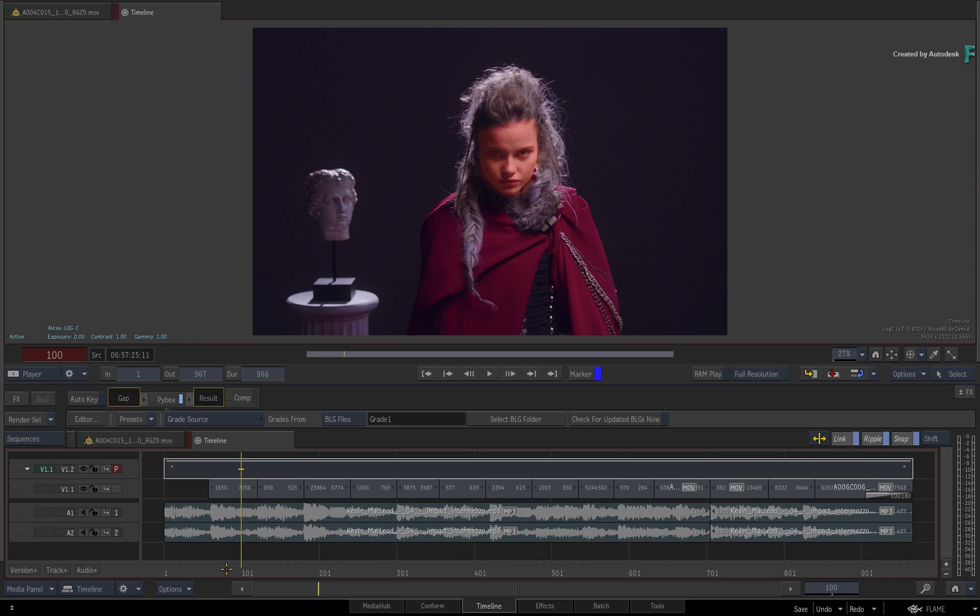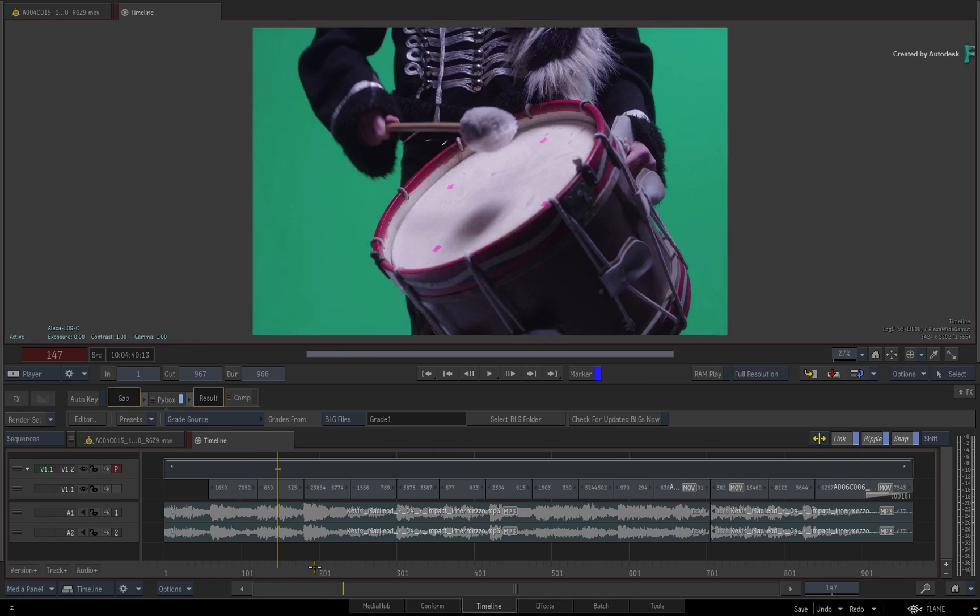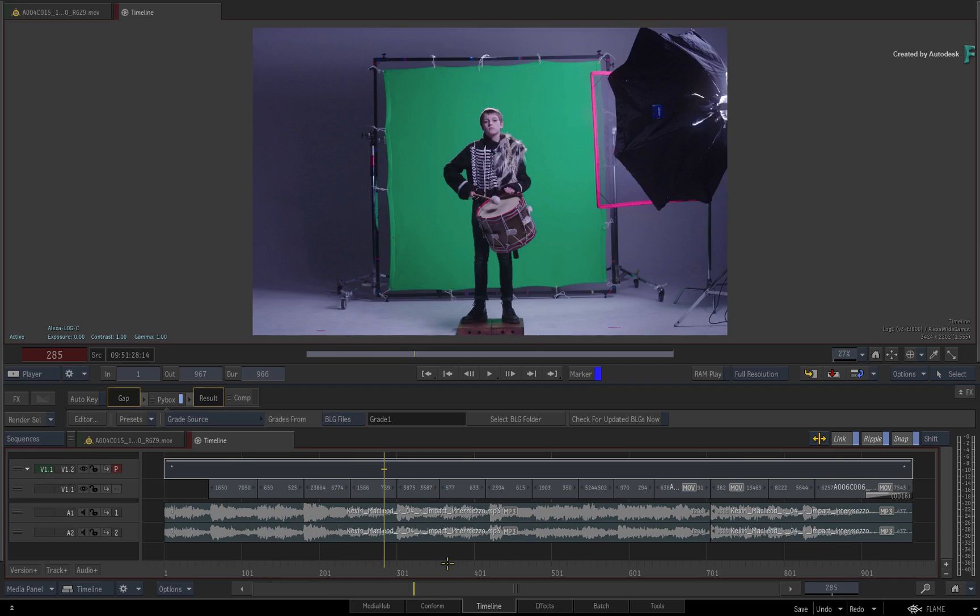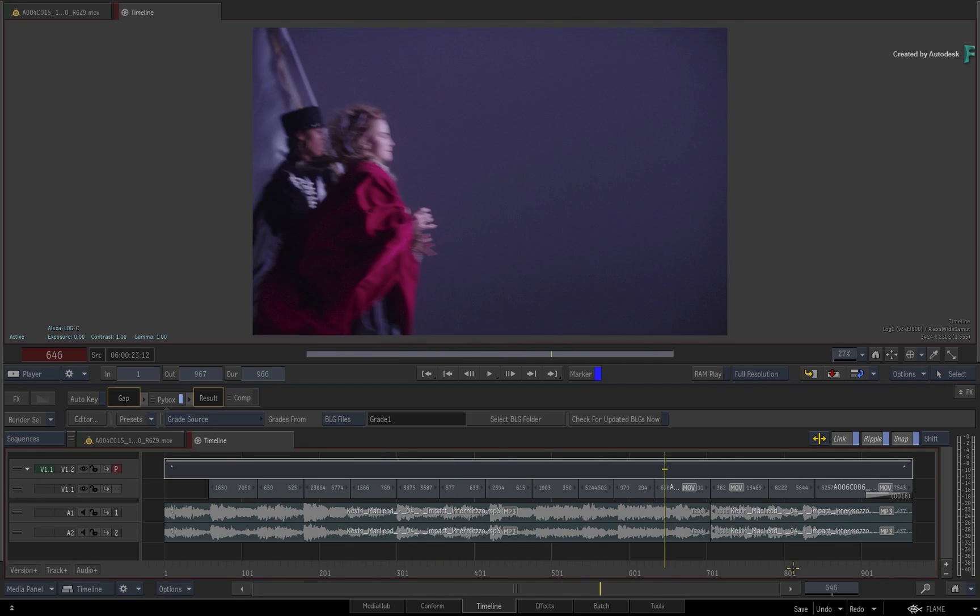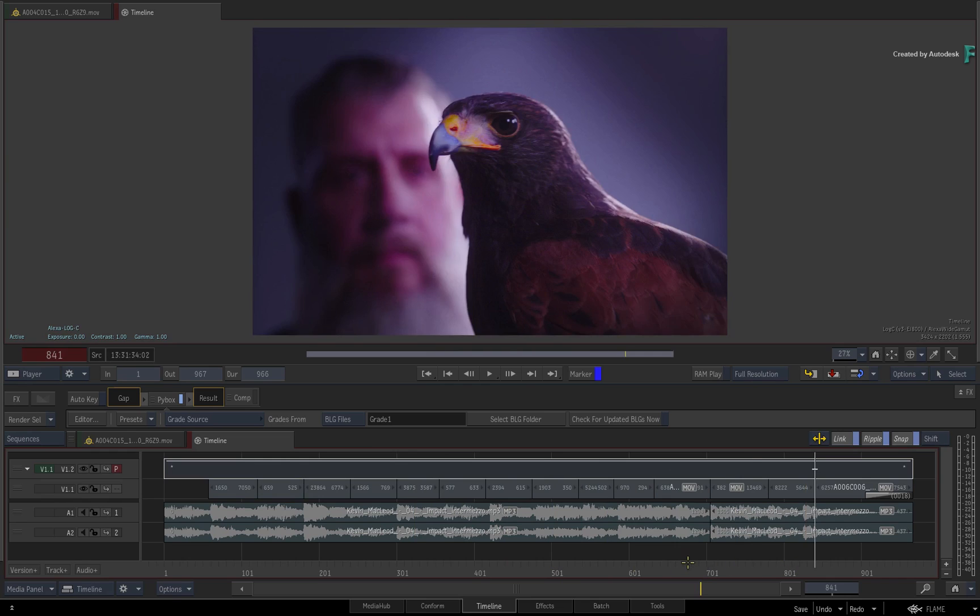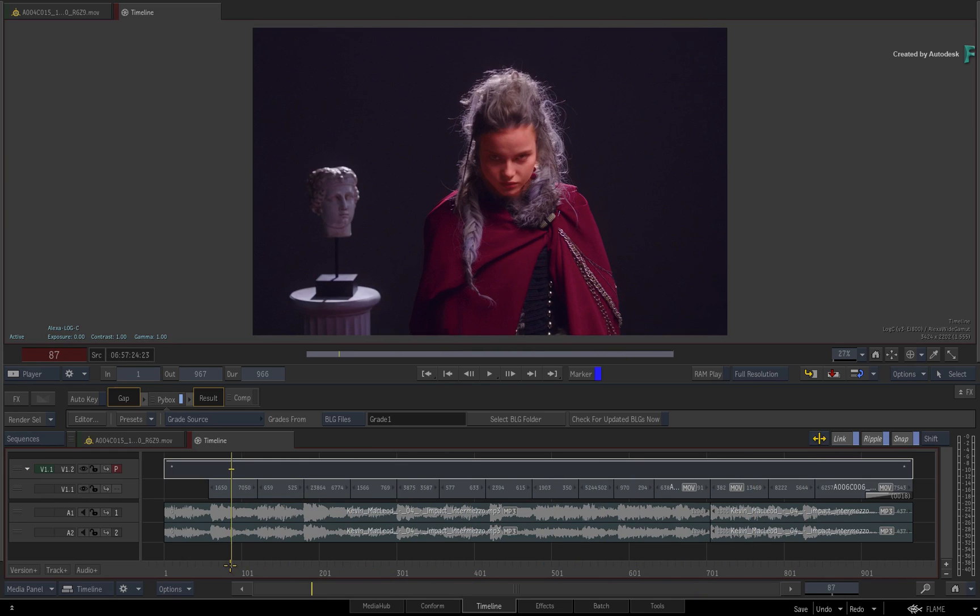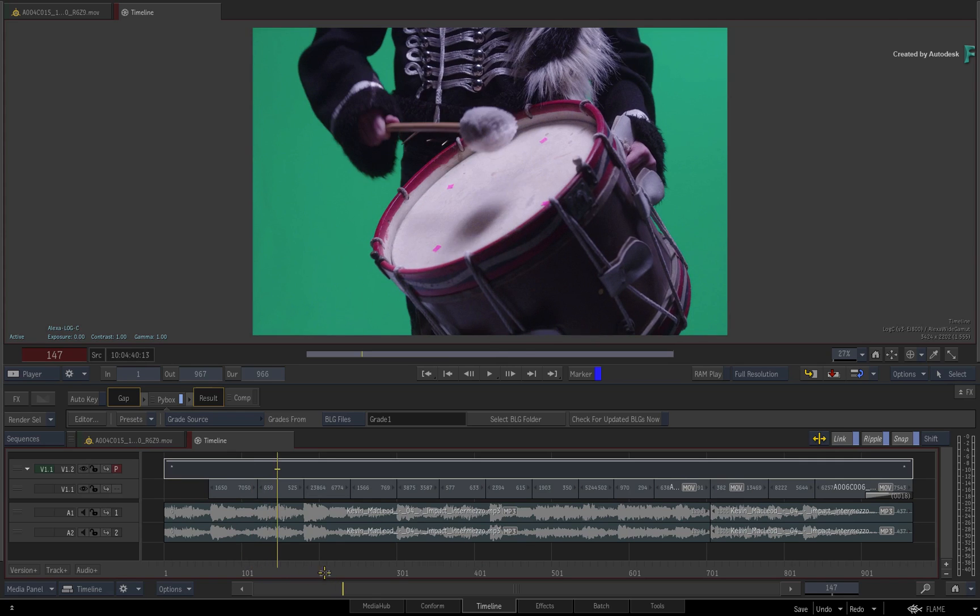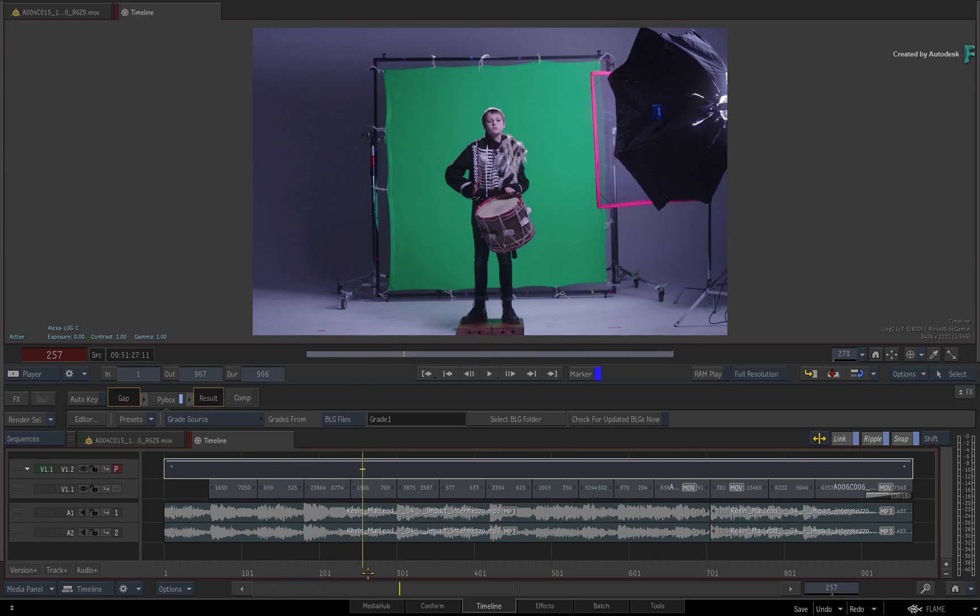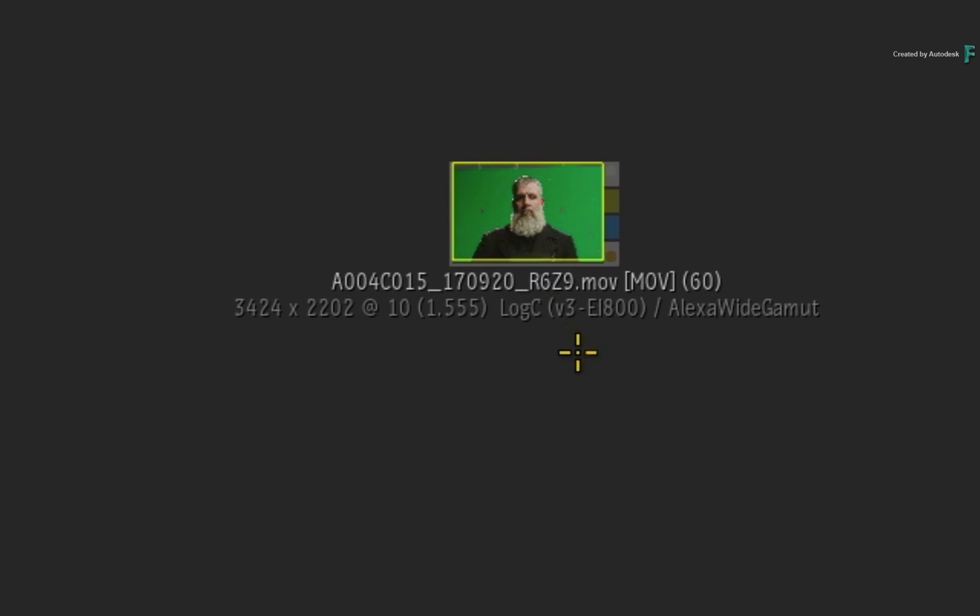So that's how you apply BaseLight grades in the context of the Flame timeline. It's pretty much renderless and only metadata is being passed back and forth. Finally, the last part that will be covered in this video is how to work with the BLG files when working in the Batch flow graph. So I'll switch to Batch, and here is a shot from the sequence that needs a bit of paint work.